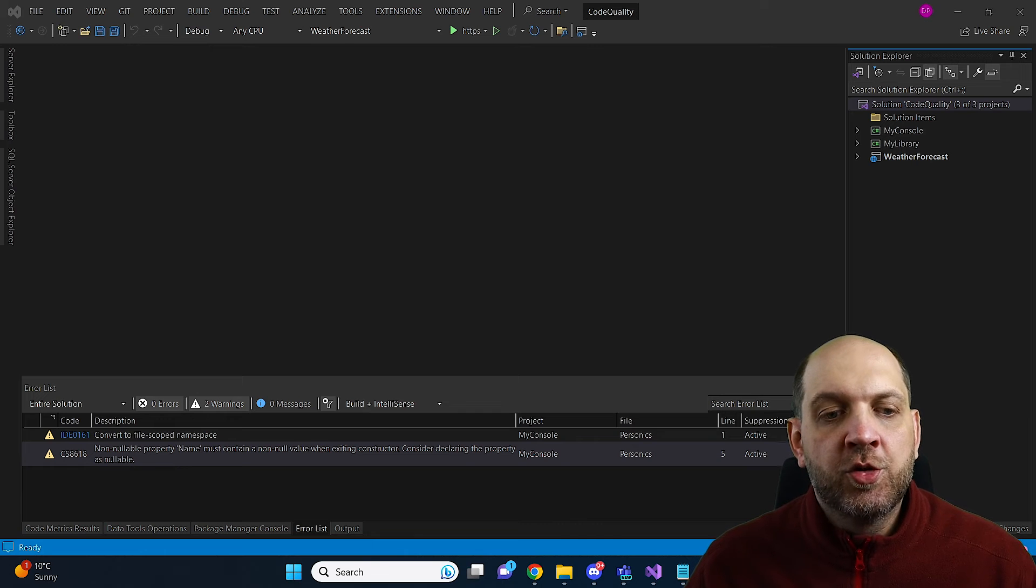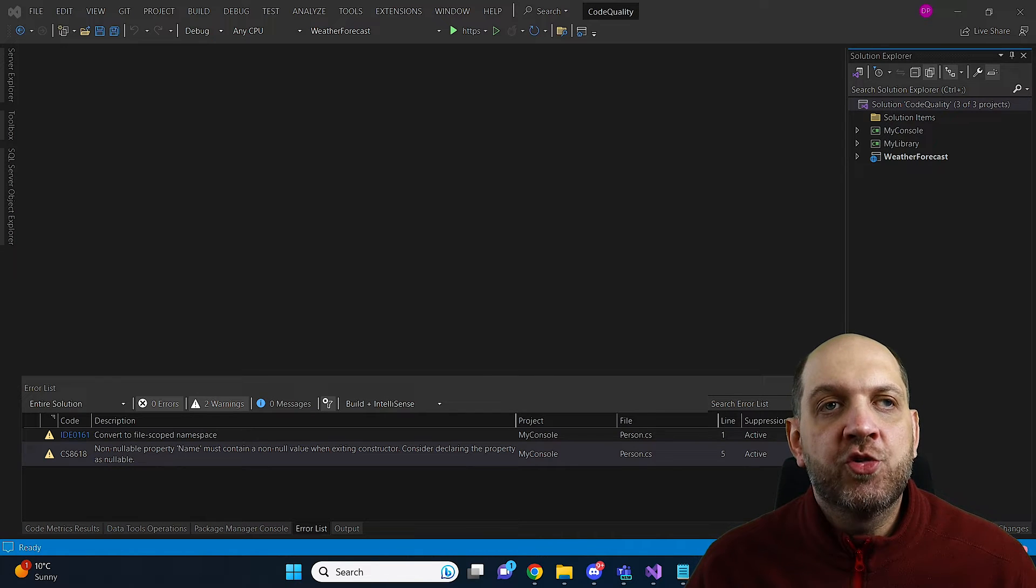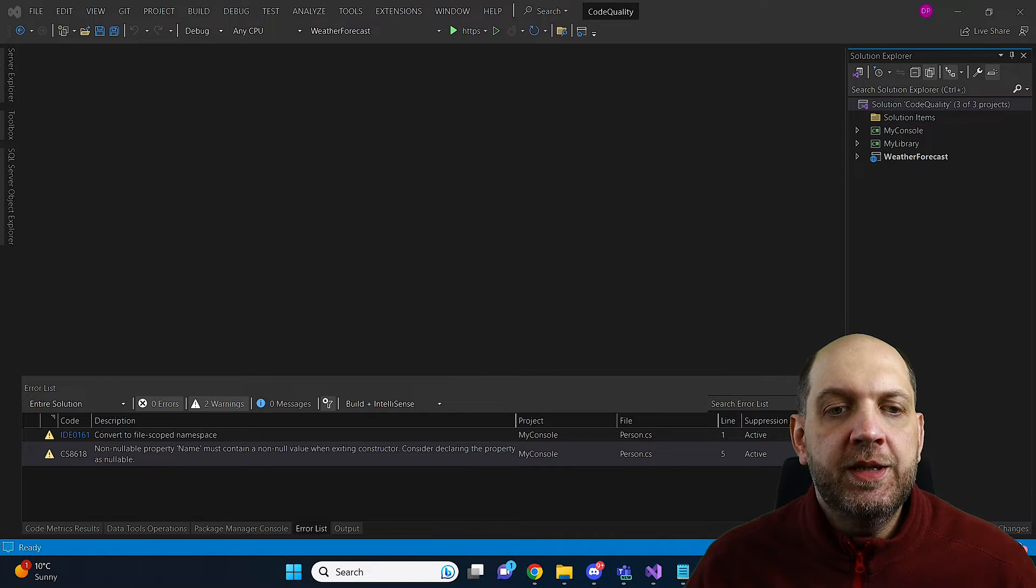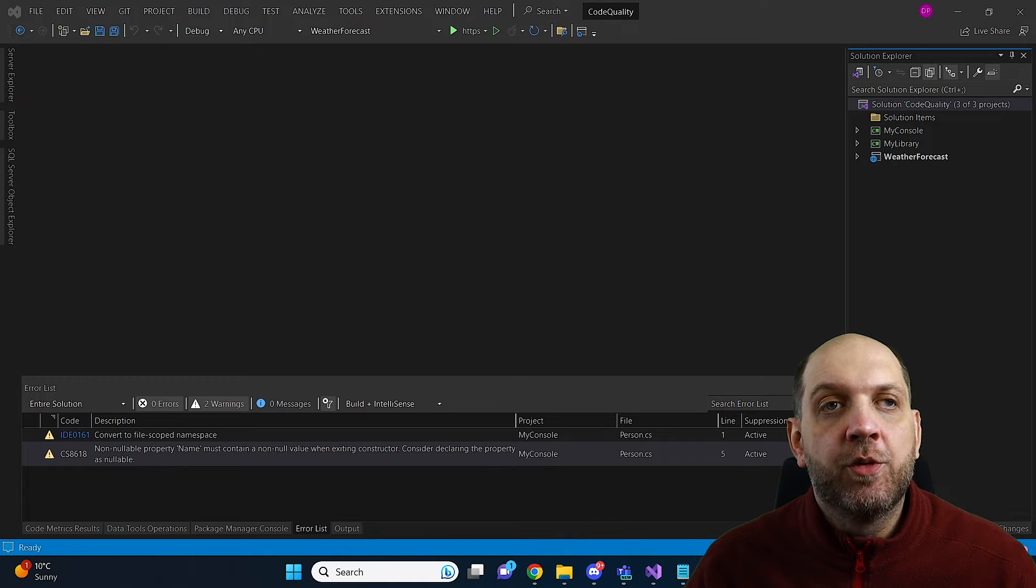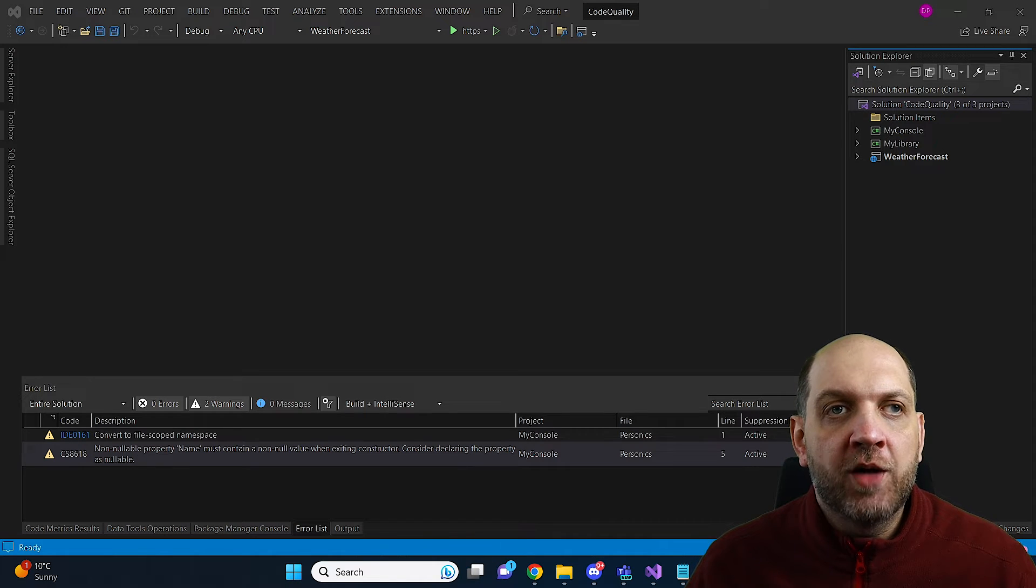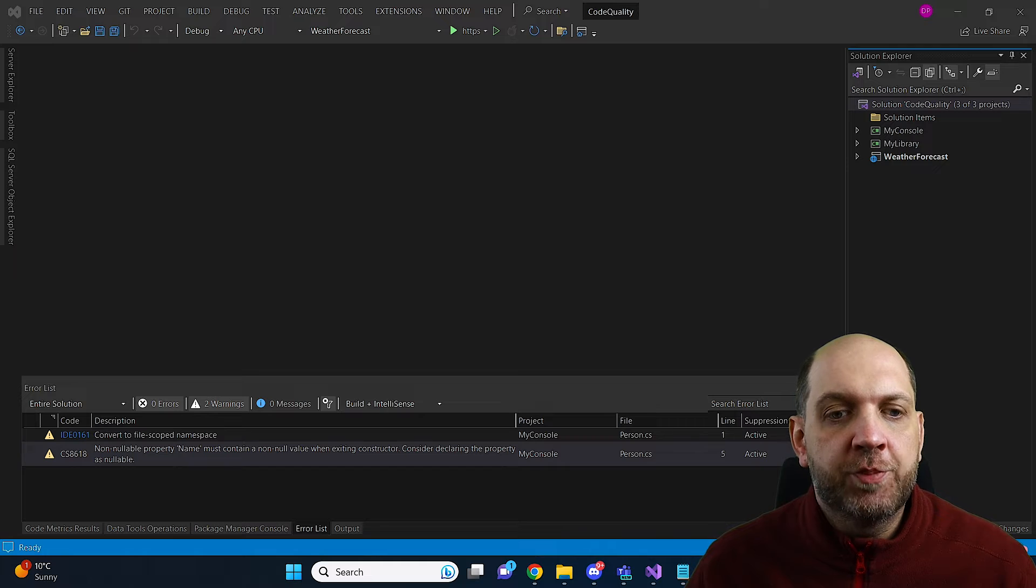Hey there and welcome to the Code Wrinkles channel. How can we ensure code quality in our .NET projects?